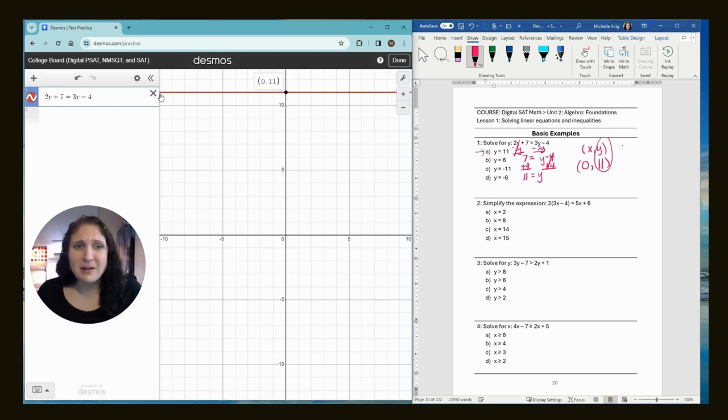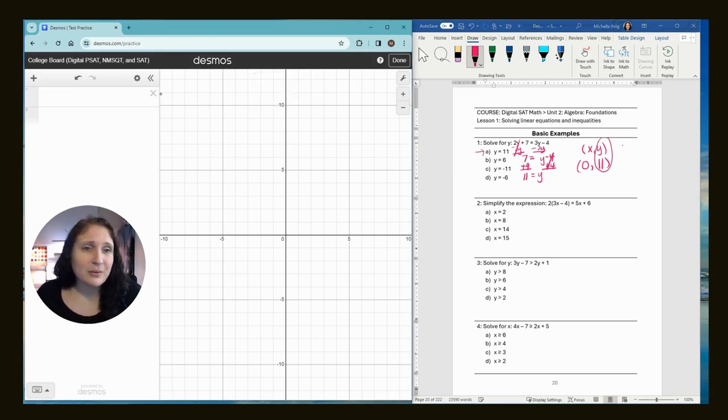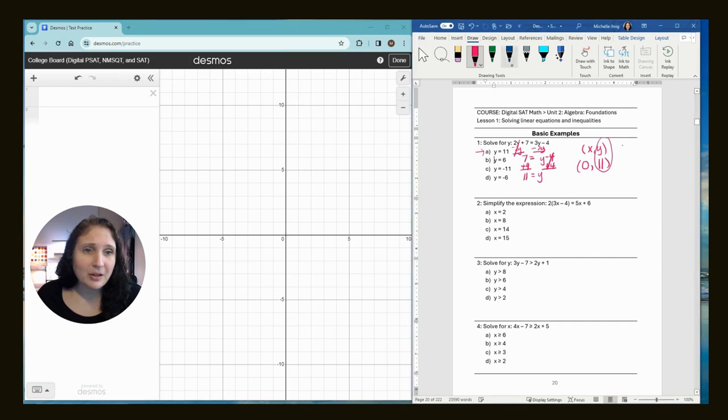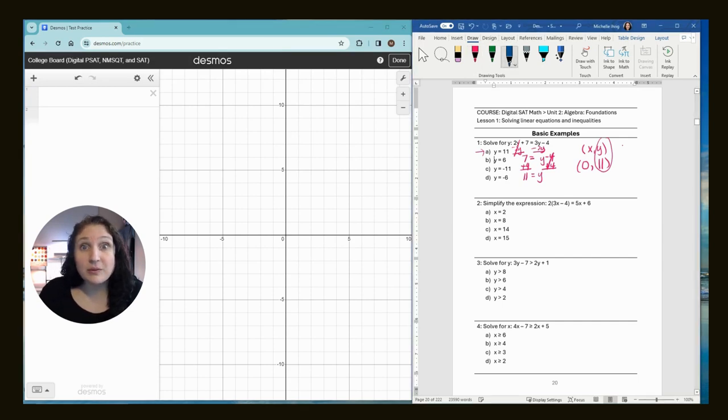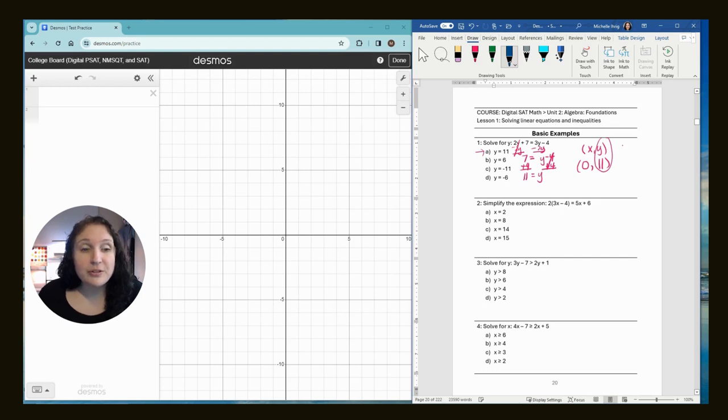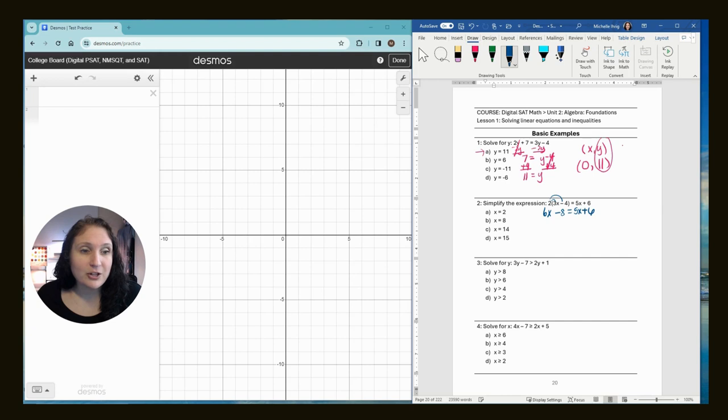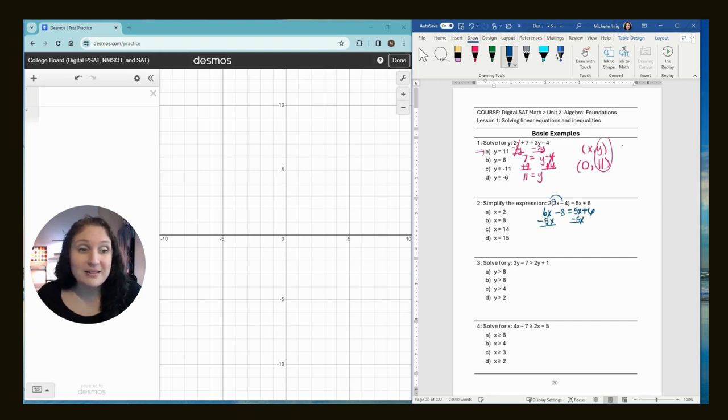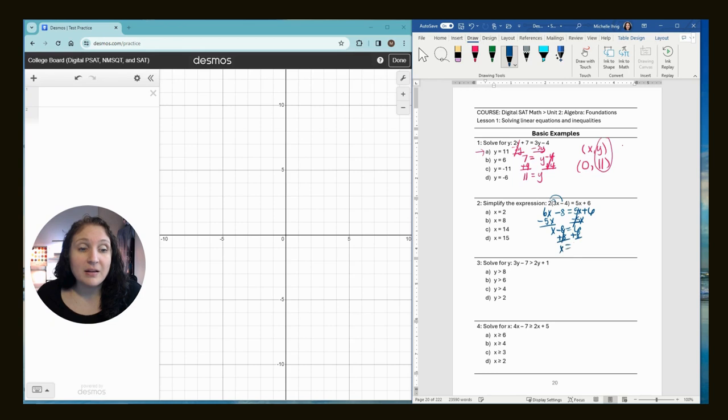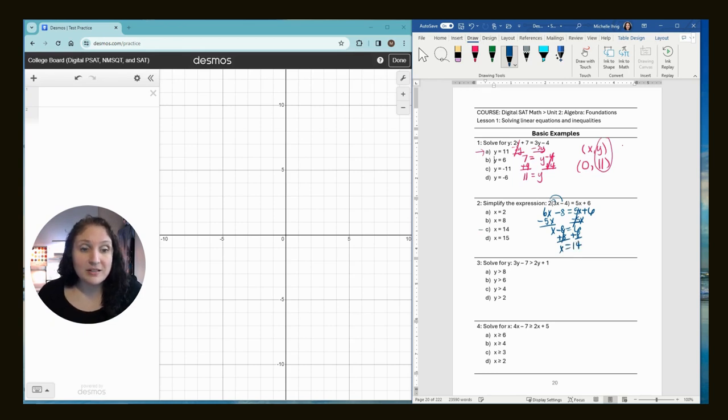This time, I will show you one more time, the longer way to do this. So we would first do the distribution. So we would do two times 3x, which is 6x. And then we would do two times negative four, which is negative eight. This is probably like an eighth grade level question. We would subtract 5x from both sides. And then we would have to add eight to both sides. And we get x equals 14. Here's our answer.